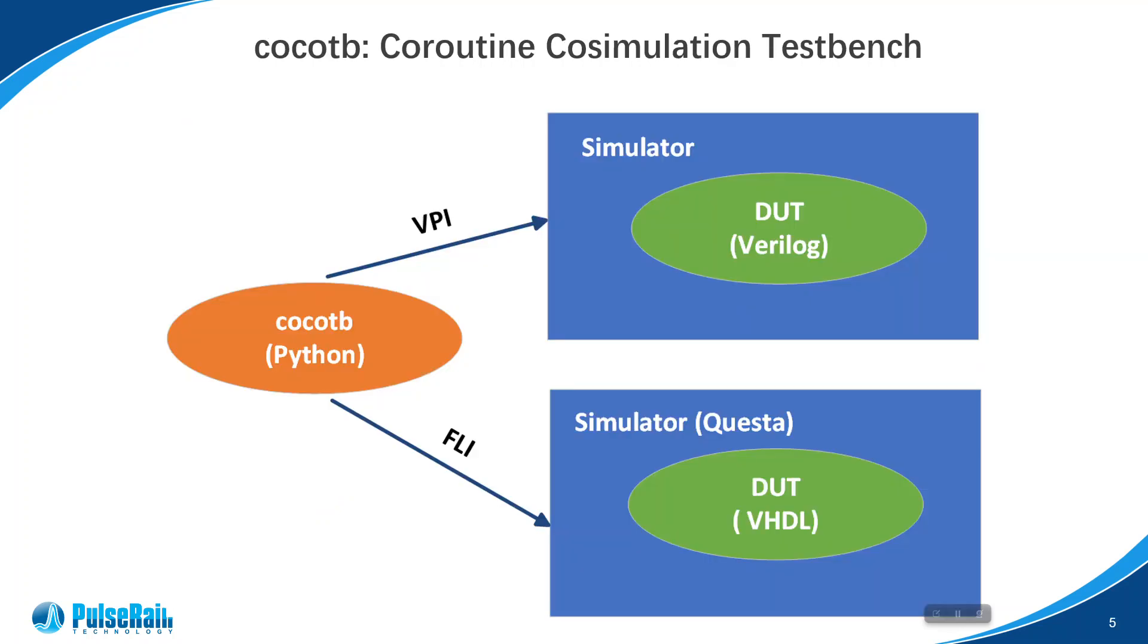CocoTB stands for Coroutine Cosimulation TestBench. It is a Python-based verification framework, and practically it can be a good supplement to Spinal HDL. As shown in this diagram,